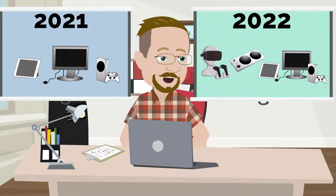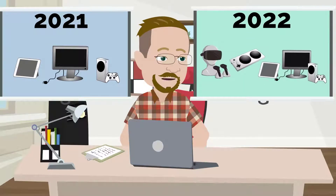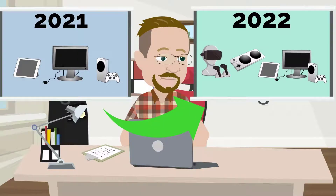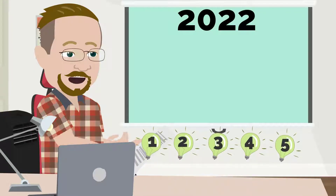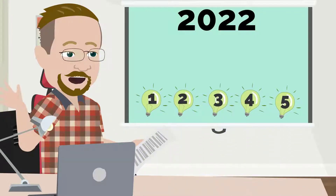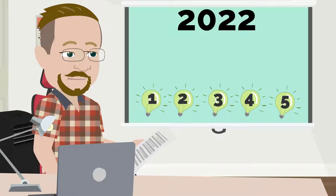Hi, I'm Joe from the Gaming Accessibility Team at Xbox. 2021 was such a great year for gaming accessibility, and we can't wait to see the progress that'll be made in 2022. Here are the top five tips to keep in mind when creating accessible games this year.